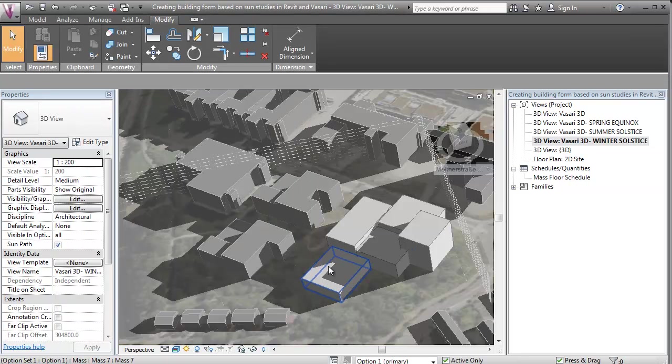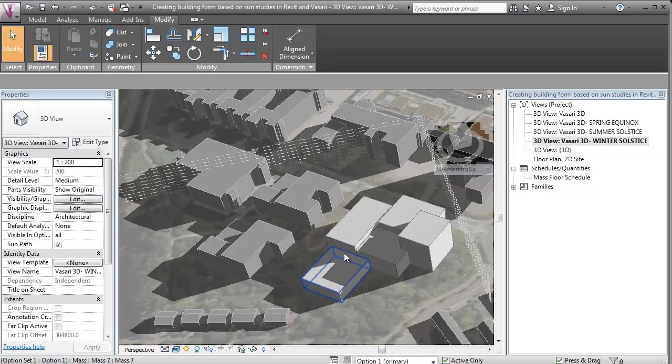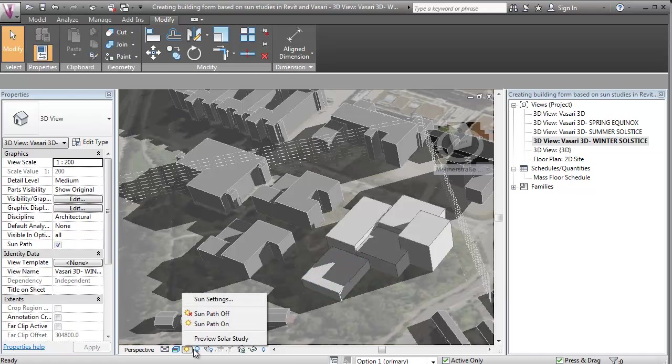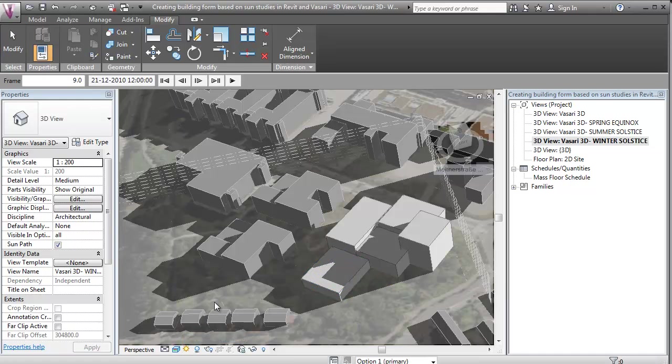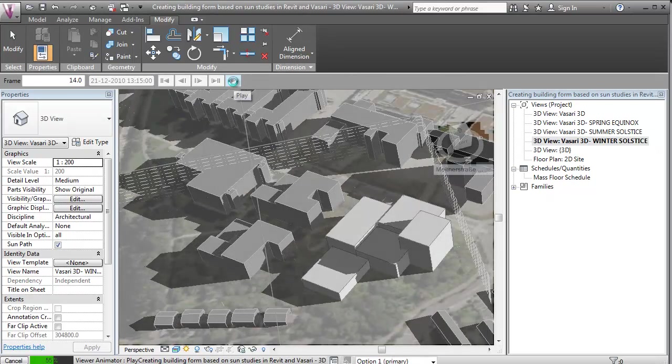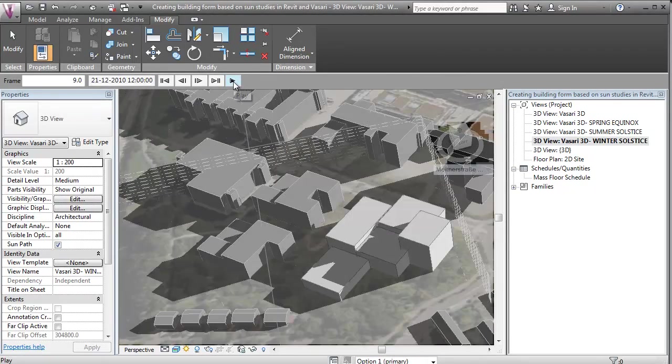So really that's just pretty simple that you can set up predefined views. You can work with simple massing. And then you can hit preview solar study to look more efficiently on your shadows.